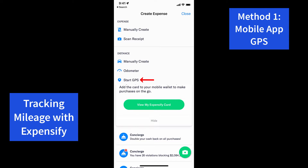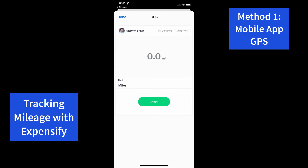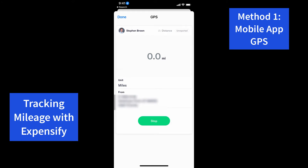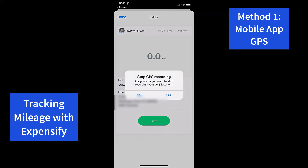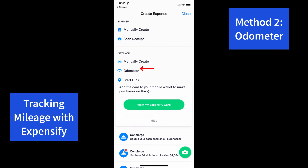Starting with the mobile app, click on the Start GPS button. This will use the phone's GPS to track your movement in a vehicle. When you're done, click the Stop button — that will log the final location, calculate the mileage, and you're done.